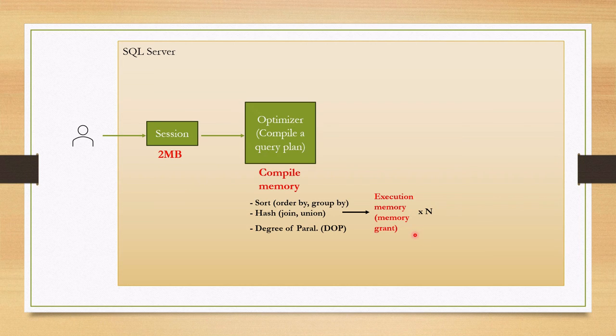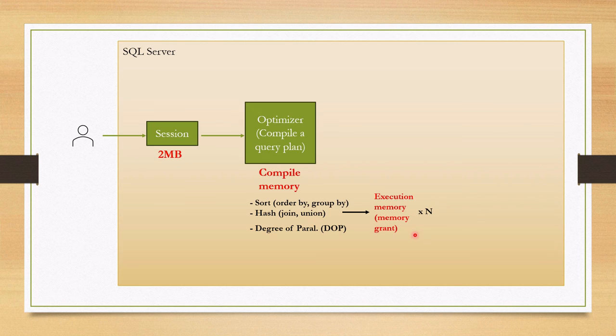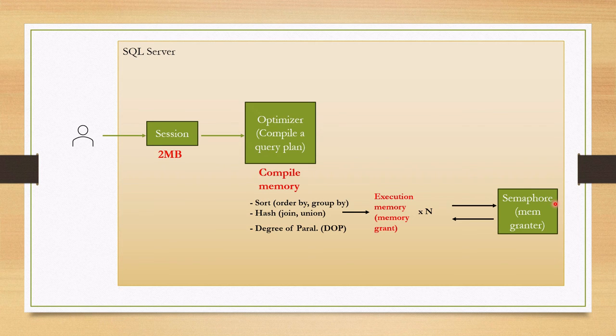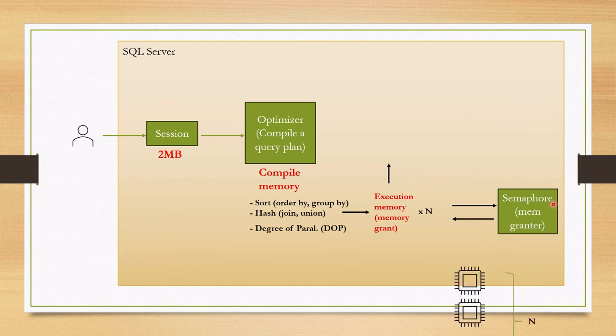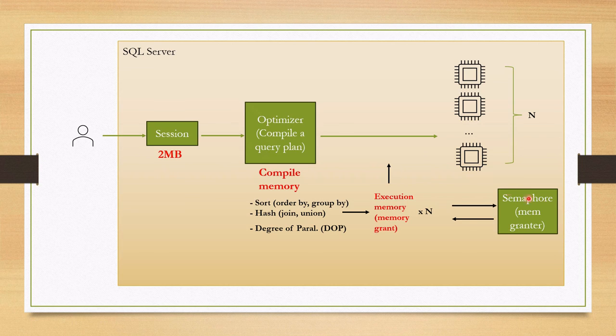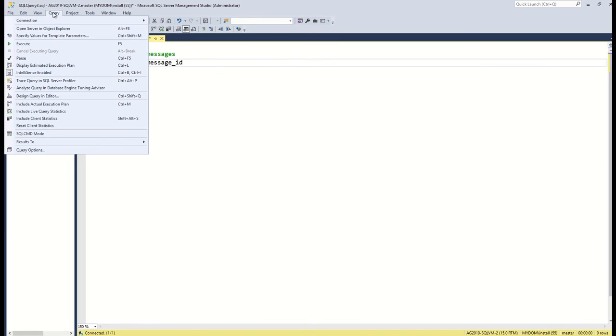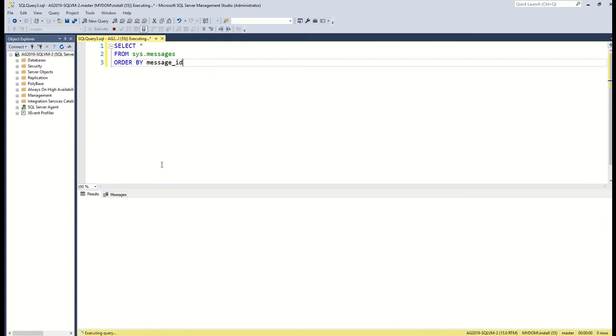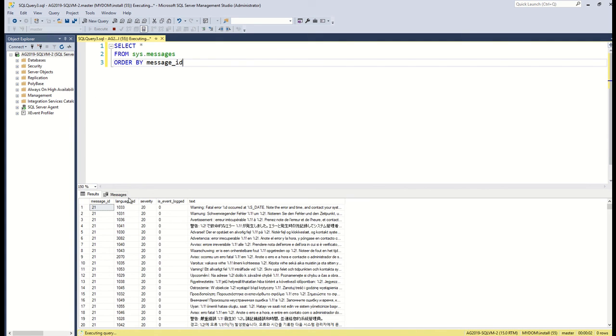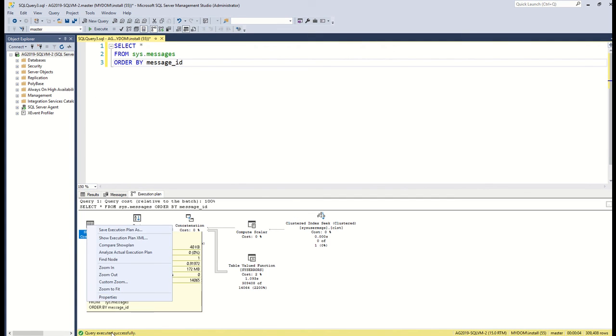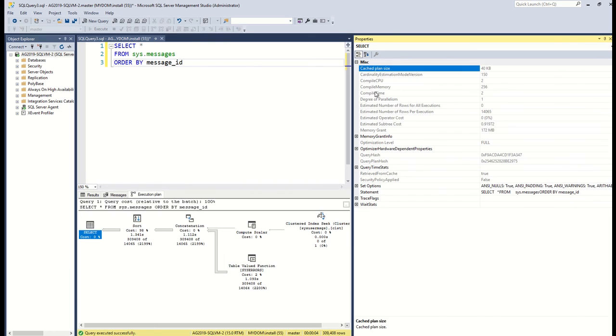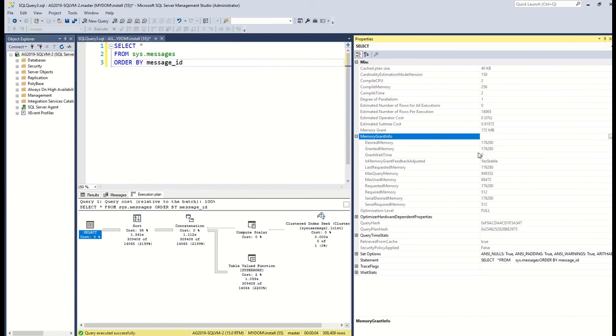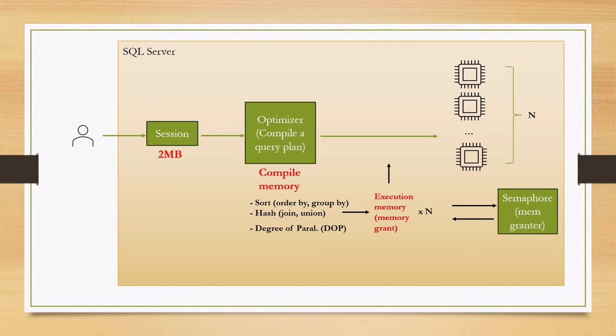After defining parallelism and how much memory the query needs, SQL Server uses a synchronization object called semaphore for memory grant. After memory grant, query is executed on N schedulers. You can check query plan to see how much memory is being used for your compile and execution.